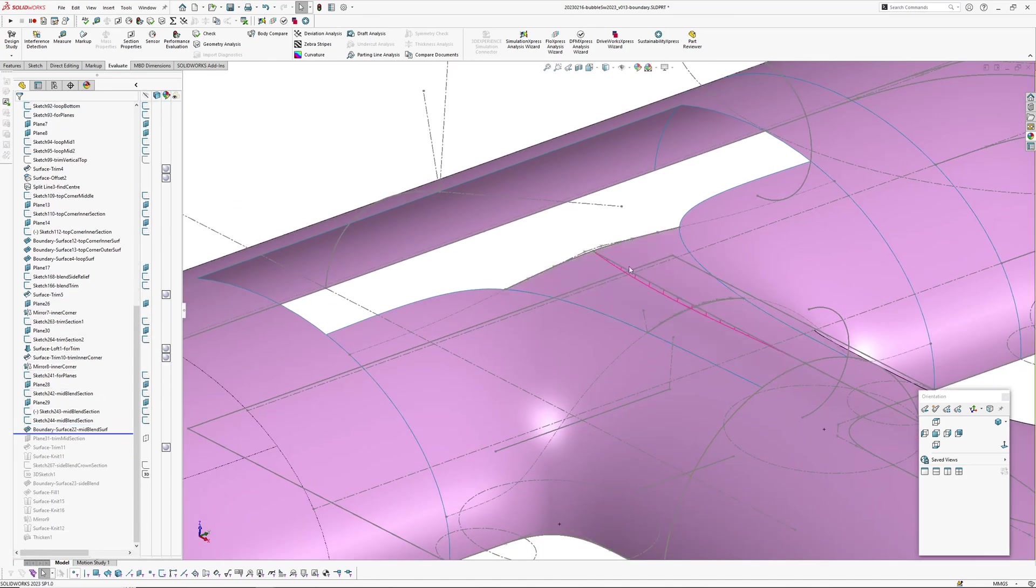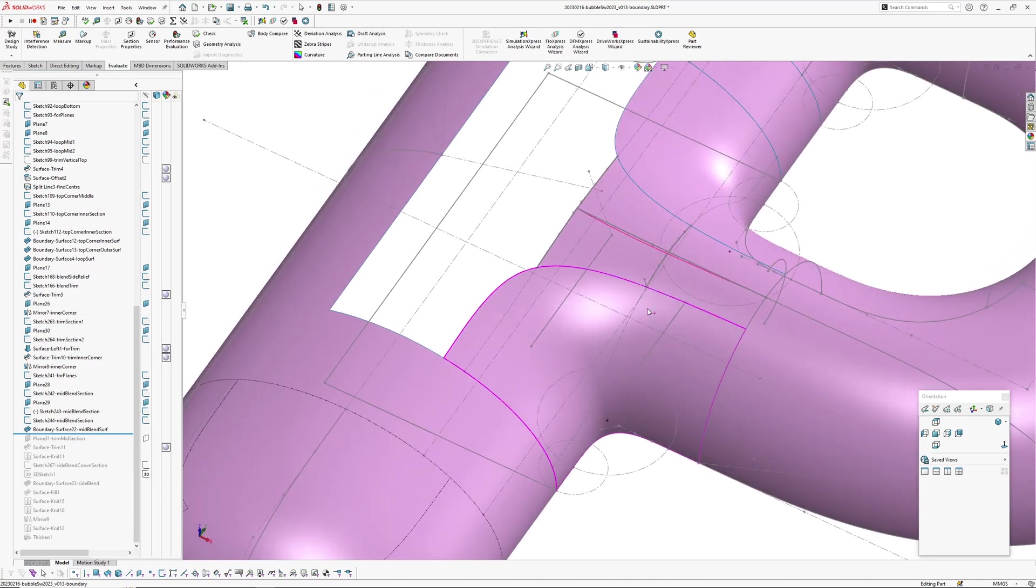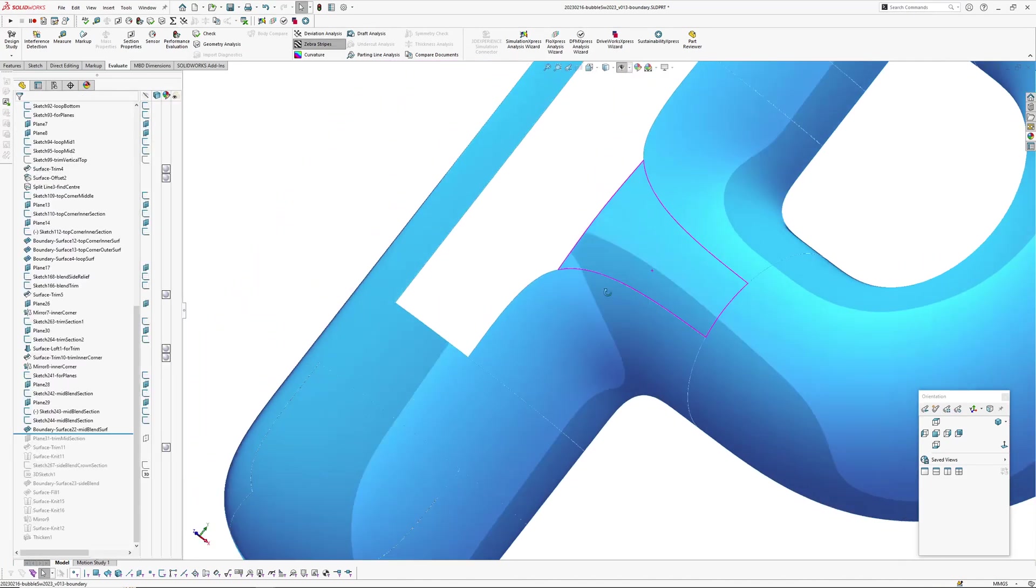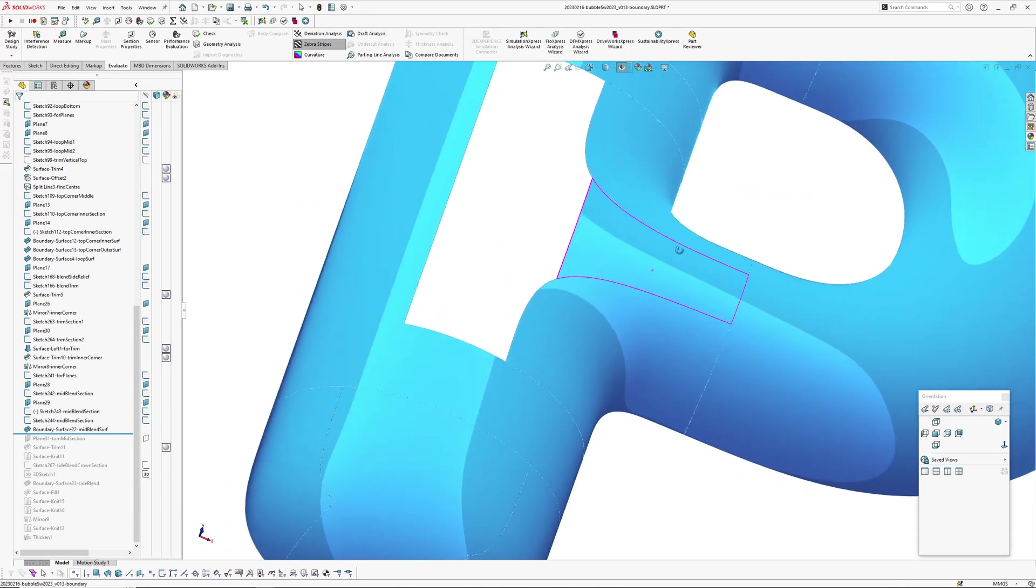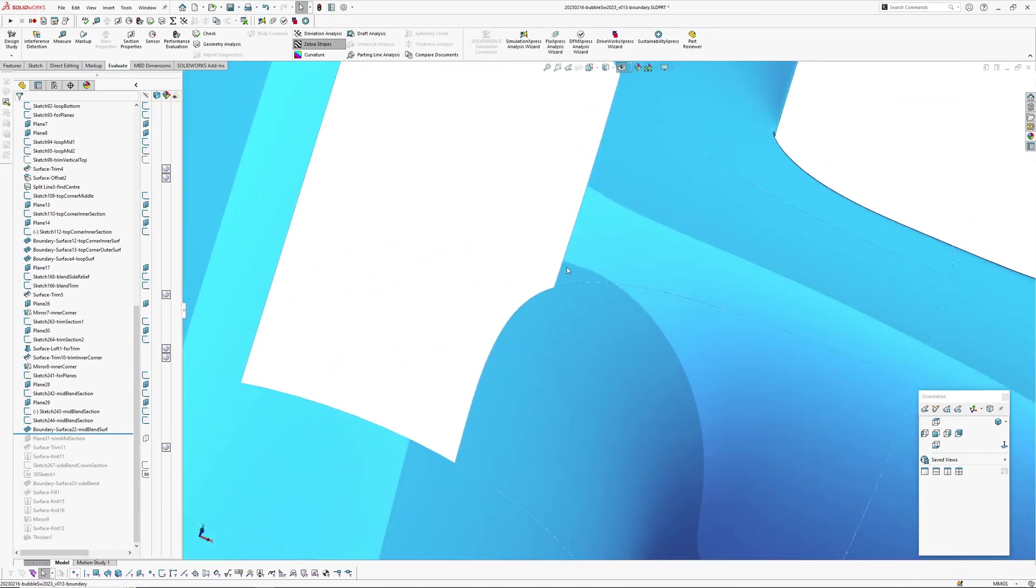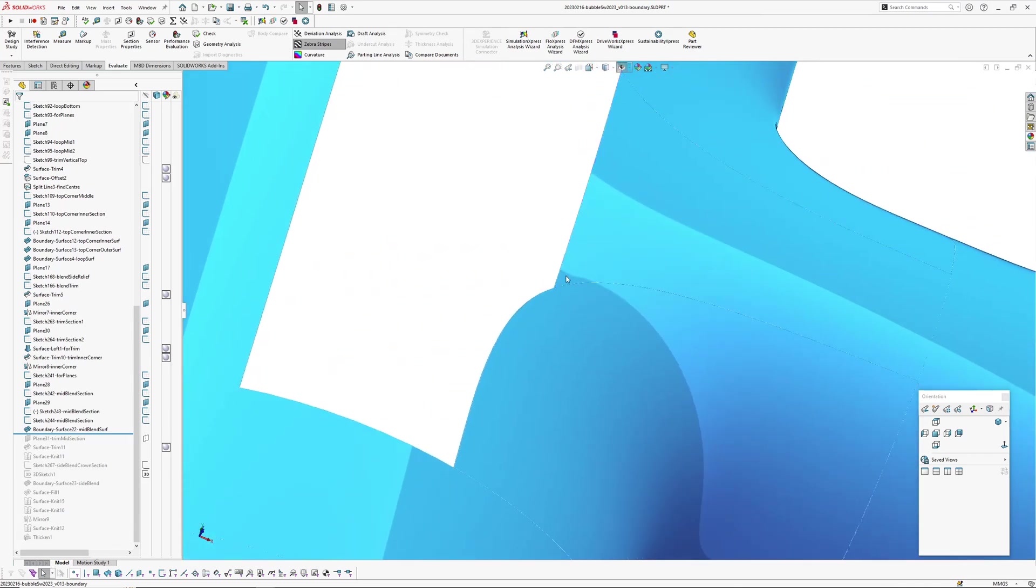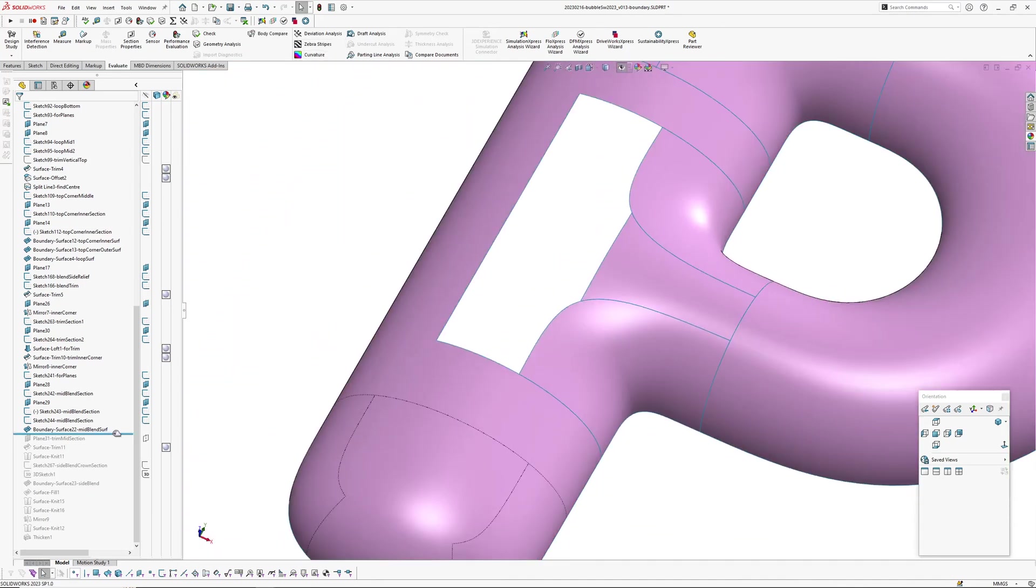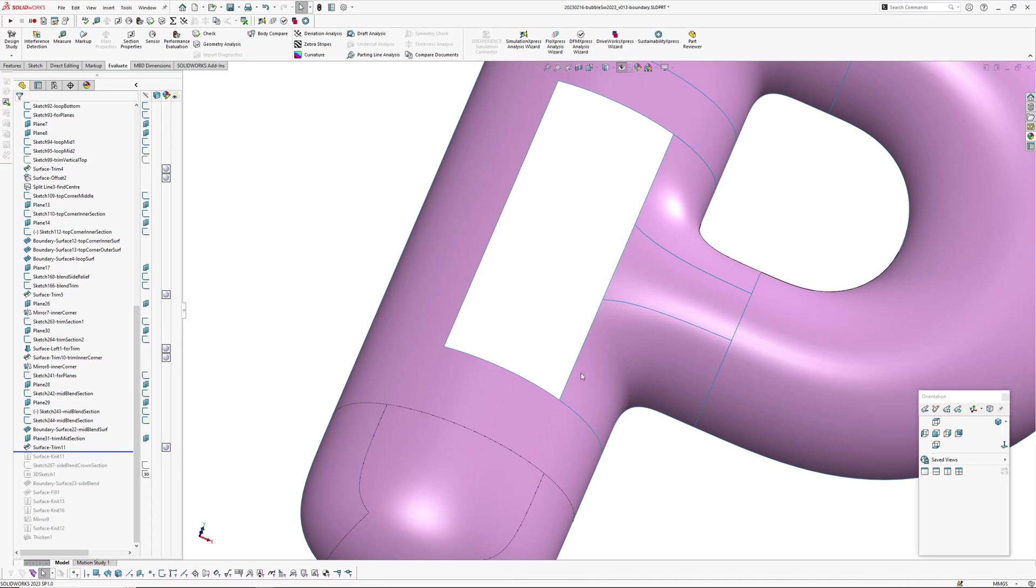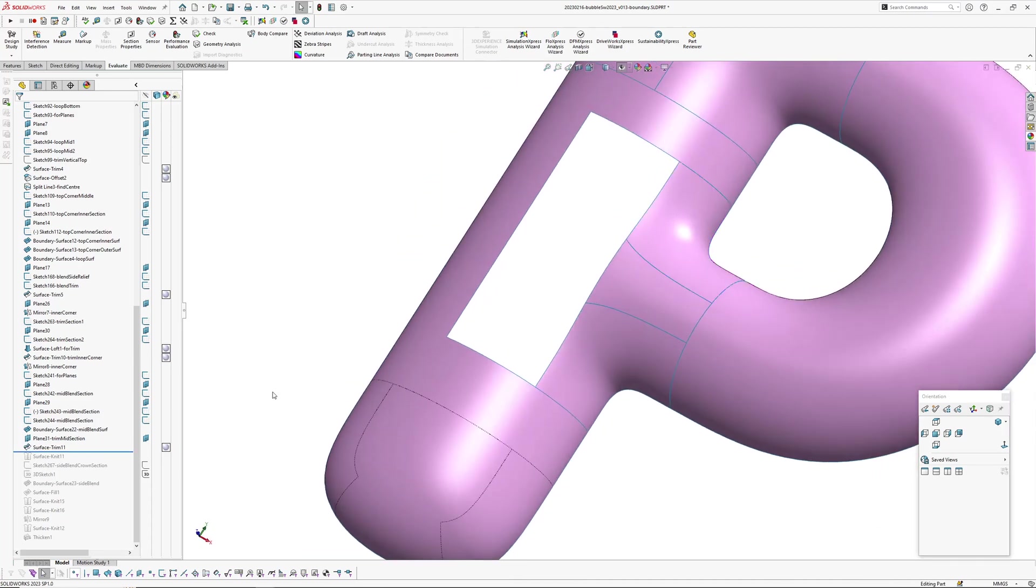So then I've created a boundary surface in the middle there. And then I've trimmed, you can see there's a little bit of a wobble in here. You can see there with the curvature. So I've created a trim plane which is an offset and then trimmed one two three surfaces back to give us a rectangle.